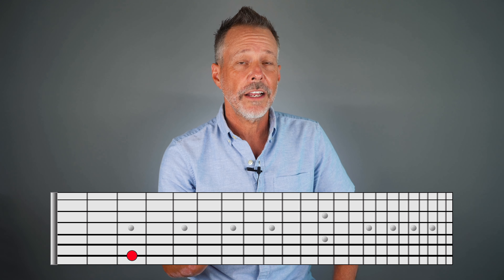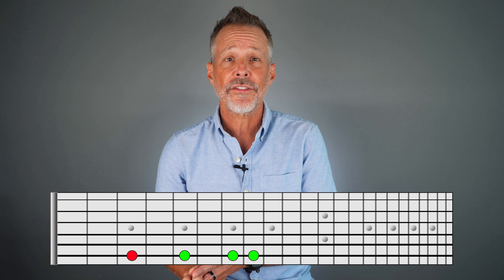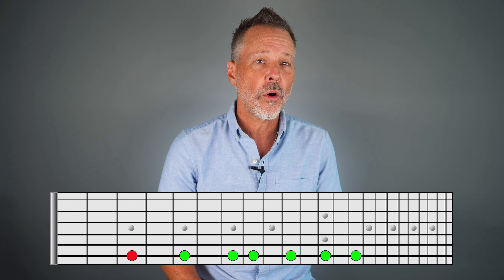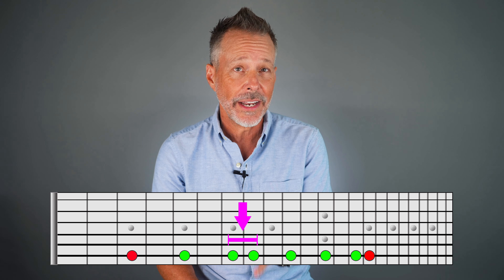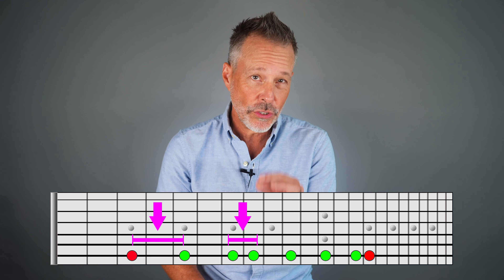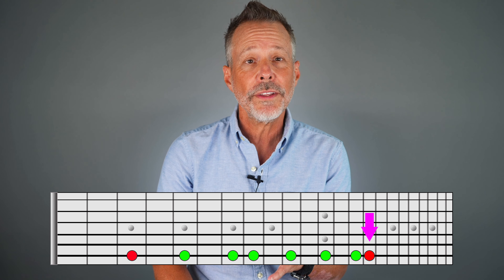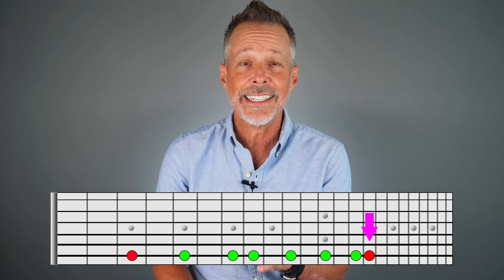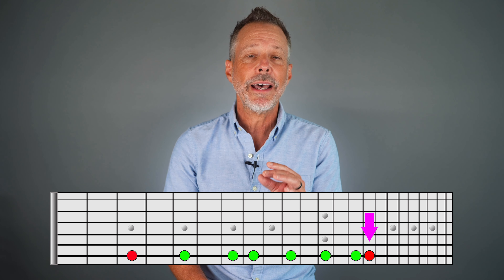To create a major scale for any key on the guitar, start with your first note and follow this specific pattern on a single string: whole step, whole step, half step, whole step, whole step, whole step, half step. A half step is the distance between one fret and the next, and a whole step is the distance between two frets. The major scale consists of seven notes, with an eighth note often played at the end to create a sense of finality. This eighth note, called the octave, shares the same letter name as the first note.